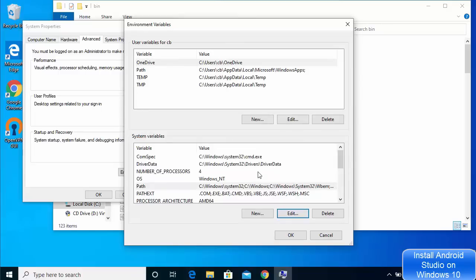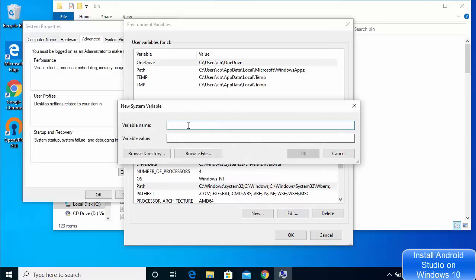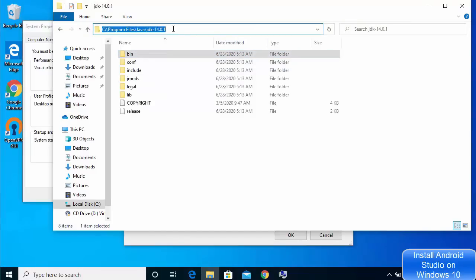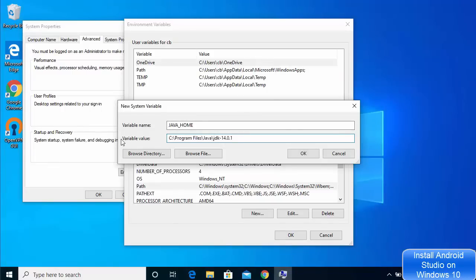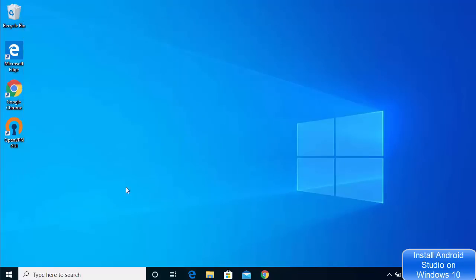Some applications also require JAVA_HOME to be added to environment variables. To add it, click New under System Variables. For the variable name write JAVA_HOME in capital letters — JAVA underscore HOME all in capitals. The variable value will be the JDK folder path — go up to the JDK folder, not inside the bin folder. Copy that path, paste it as the variable value, and click OK. This adds the JAVA_HOME variable. Click OK on all dialogs to confirm.